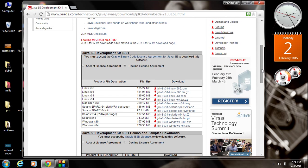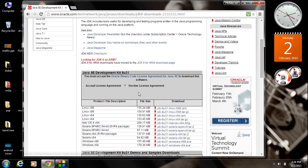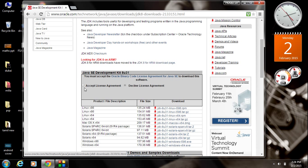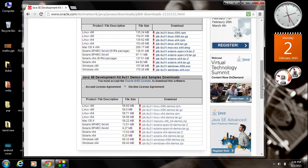Before going to download JDK, you need to accept some license agreement. Accept the license agreement and here there are a lot of downloading options are available in this website. You have to select the most suitable version of JDK for your computer.